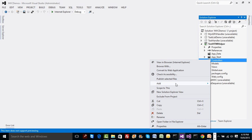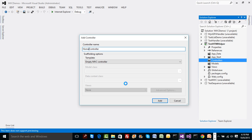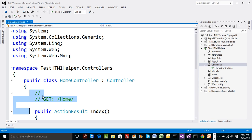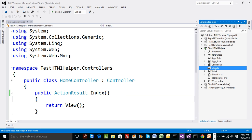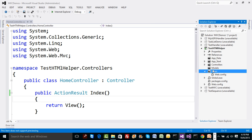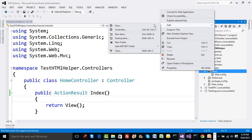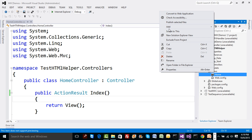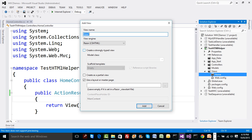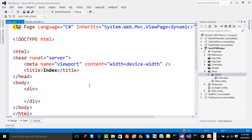Let's add a default controller called HomeController with the default Index method, and return a view. Our concern is just to see the HTML helper API - we're not worried about model creation or controller-model interaction. It's a simple demonstration where I'll create an Index UI. Before proceeding, let me add a folder called Home, and inside it add a file called Index - an ASPX view with no master page.